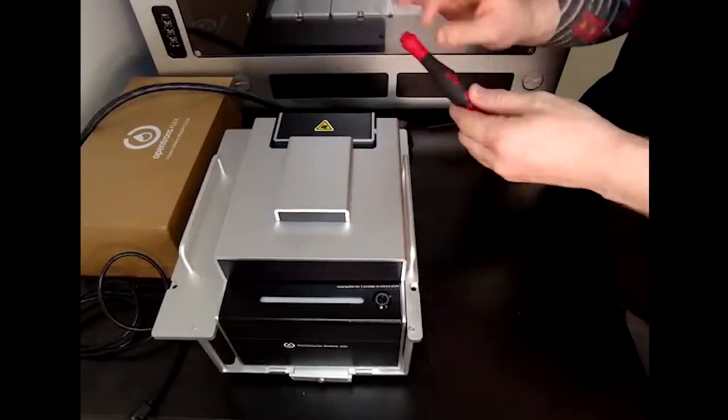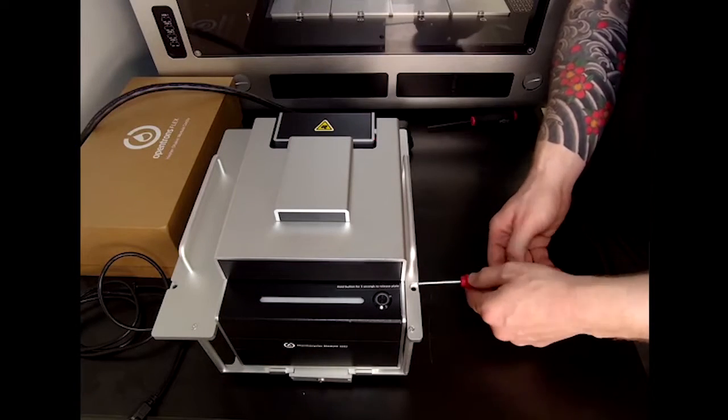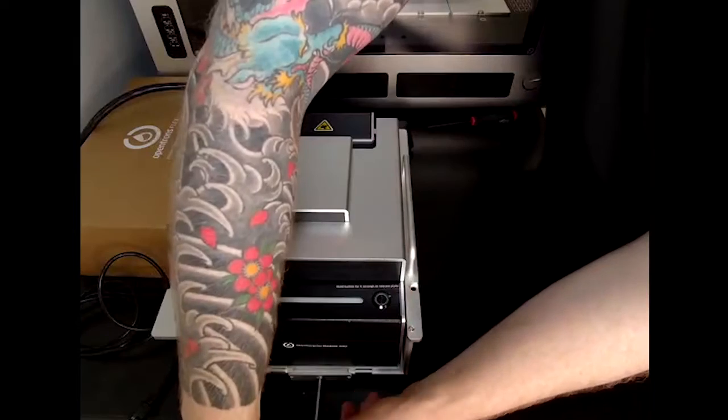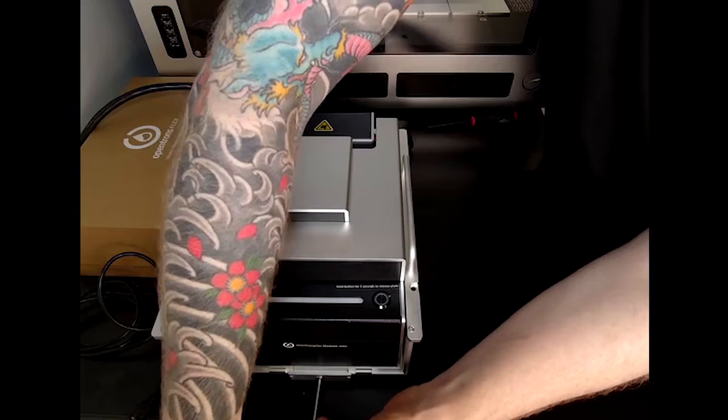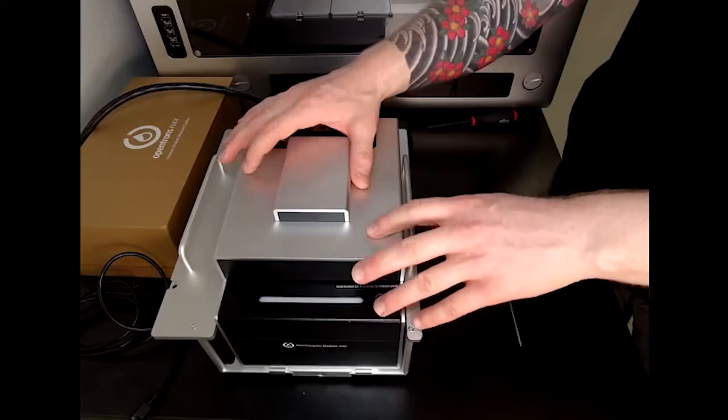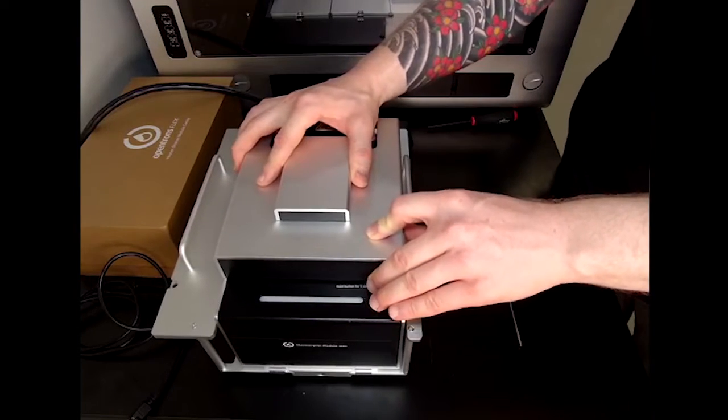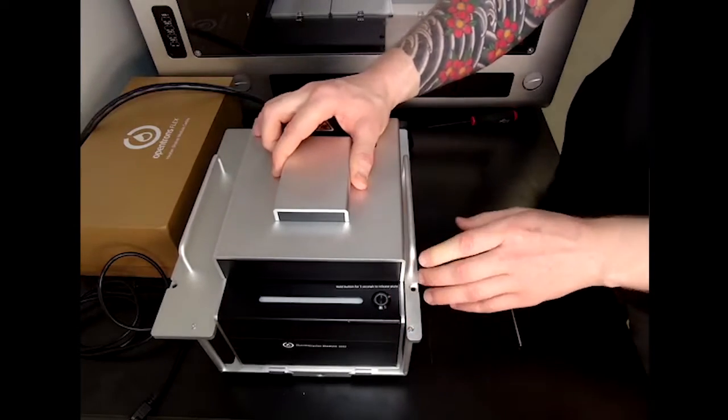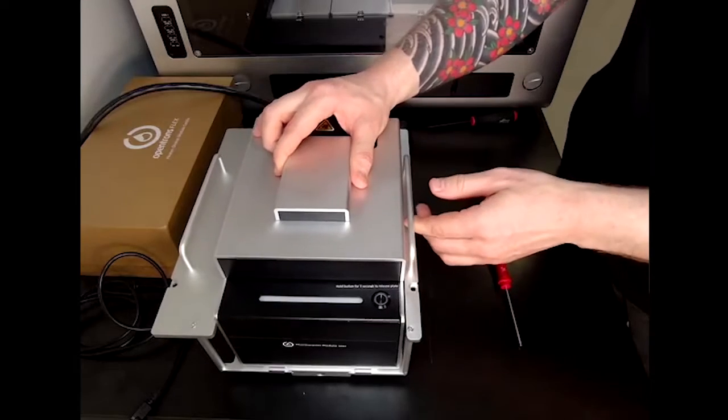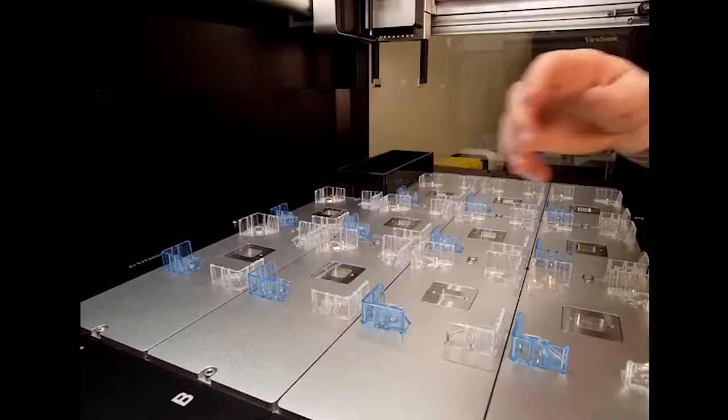We can then use a 2.5 millimeter hex screwdriver to tighten the panels. The module is secure when it doesn't move while gently pulling on it and rocking it from side to side.